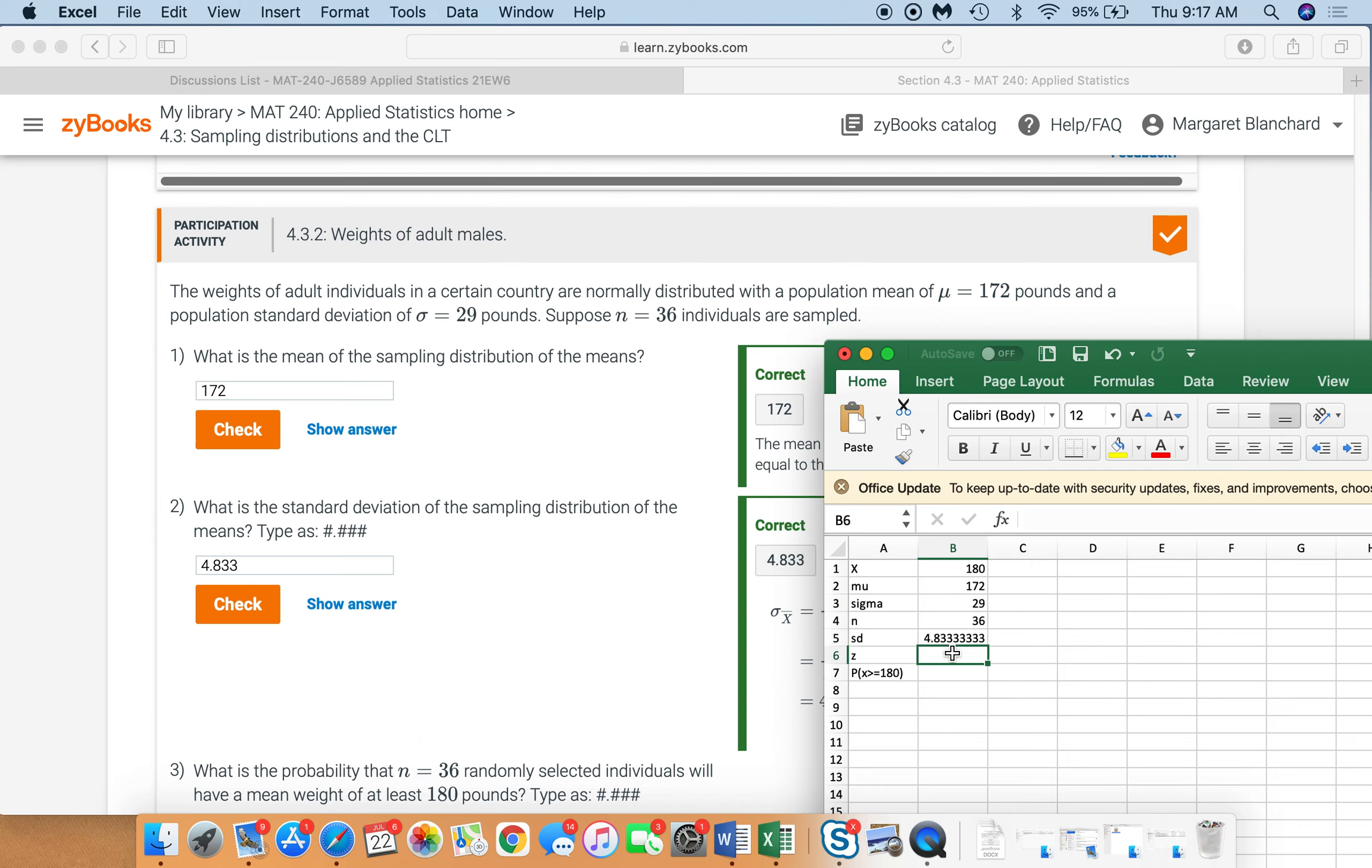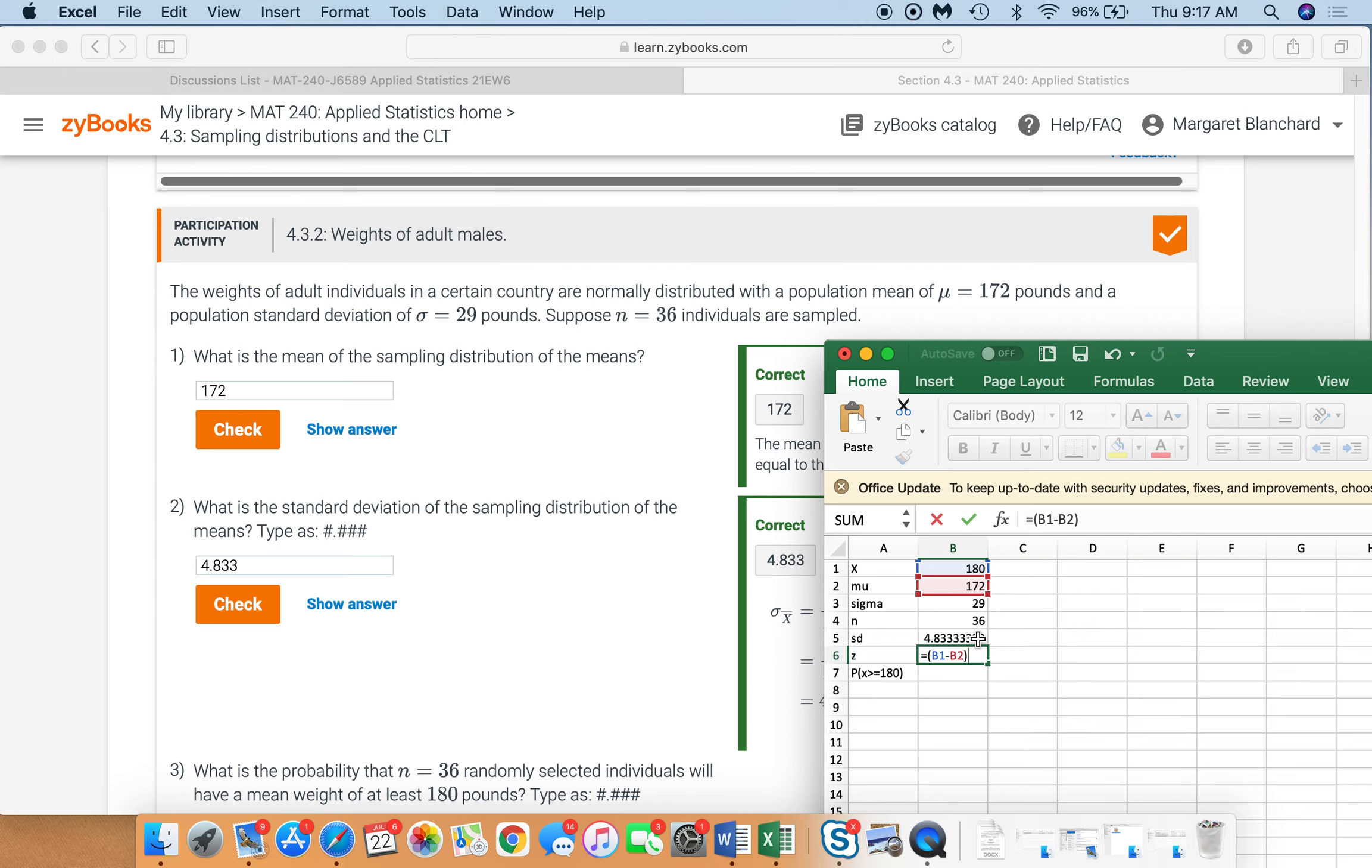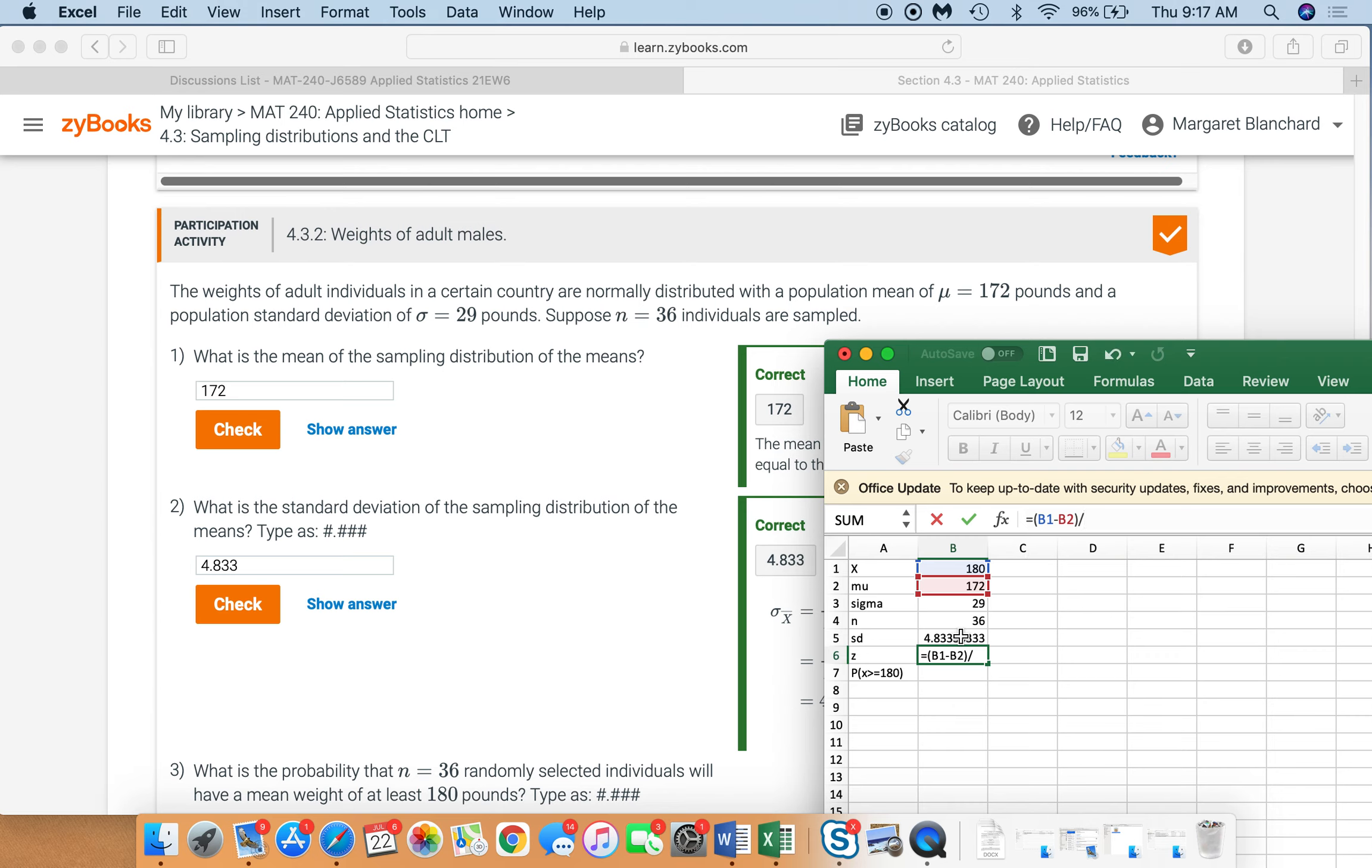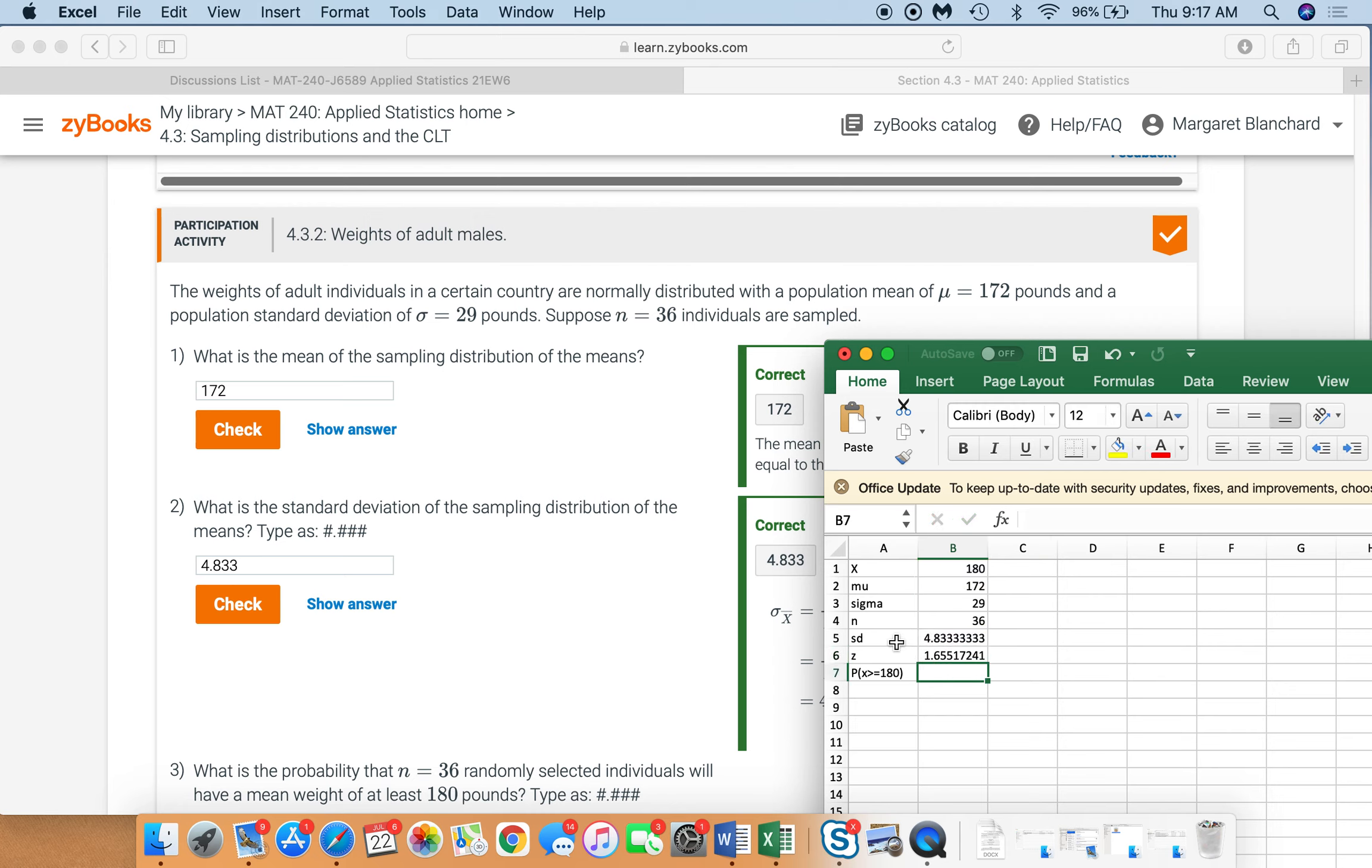So that means that we need to use this standard deviation. So remember, z calculation is equal to x minus the mean divided by standard deviation. Again, we need to use that sample standard deviation for that sample of 36. Oops. I just did it the wrong way. I clicked on the wrong way. So divide, sorry, by that. So again, x minus mean all divided by the standard deviation. That gives us z of 1.655.